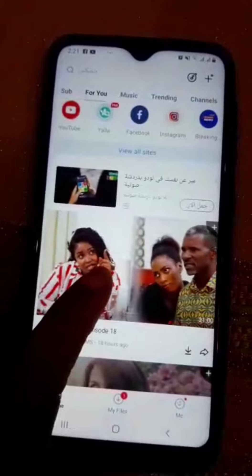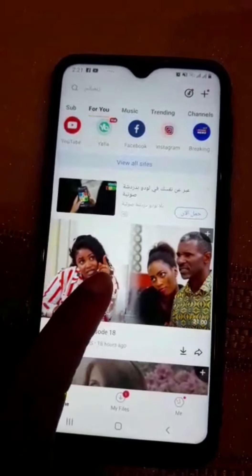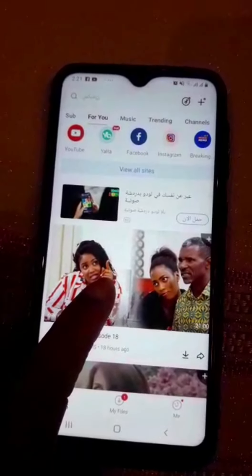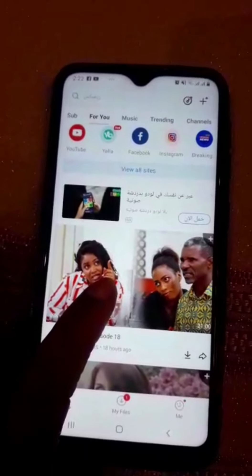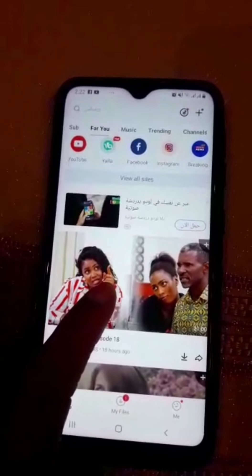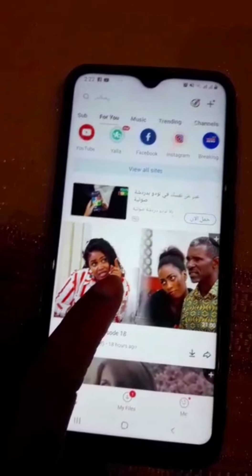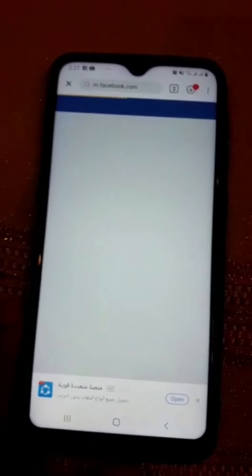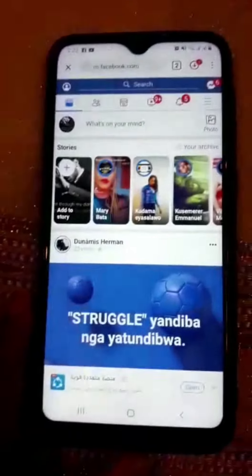You can see it has options for YouTube, Facebook, Instagram, Breaking News, and so on. For today I want to download videos on Facebook. If you want to go to YouTube, Instagram, or Breaking News you're free to do that, but for me today I'm going to click on Facebook.